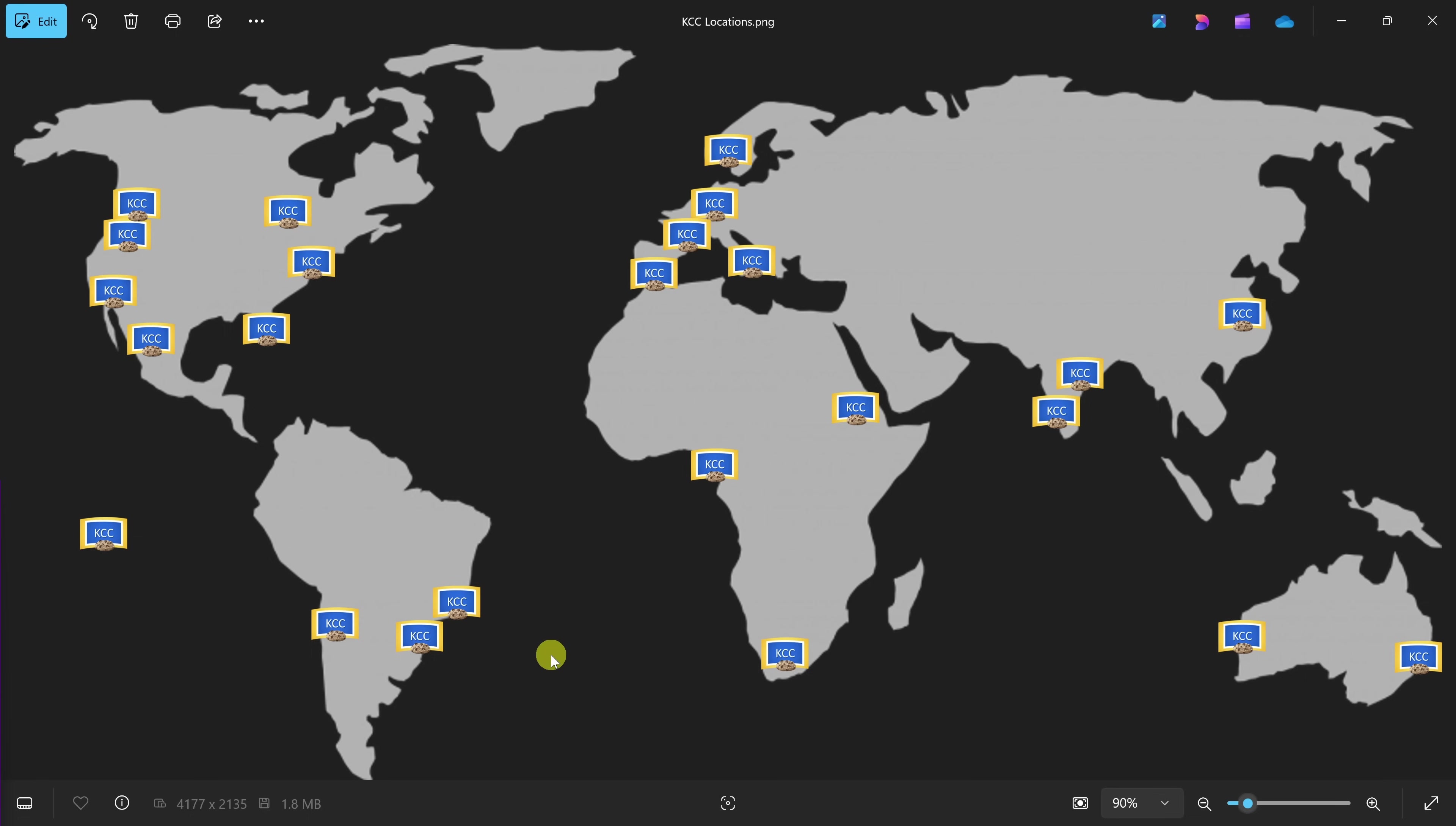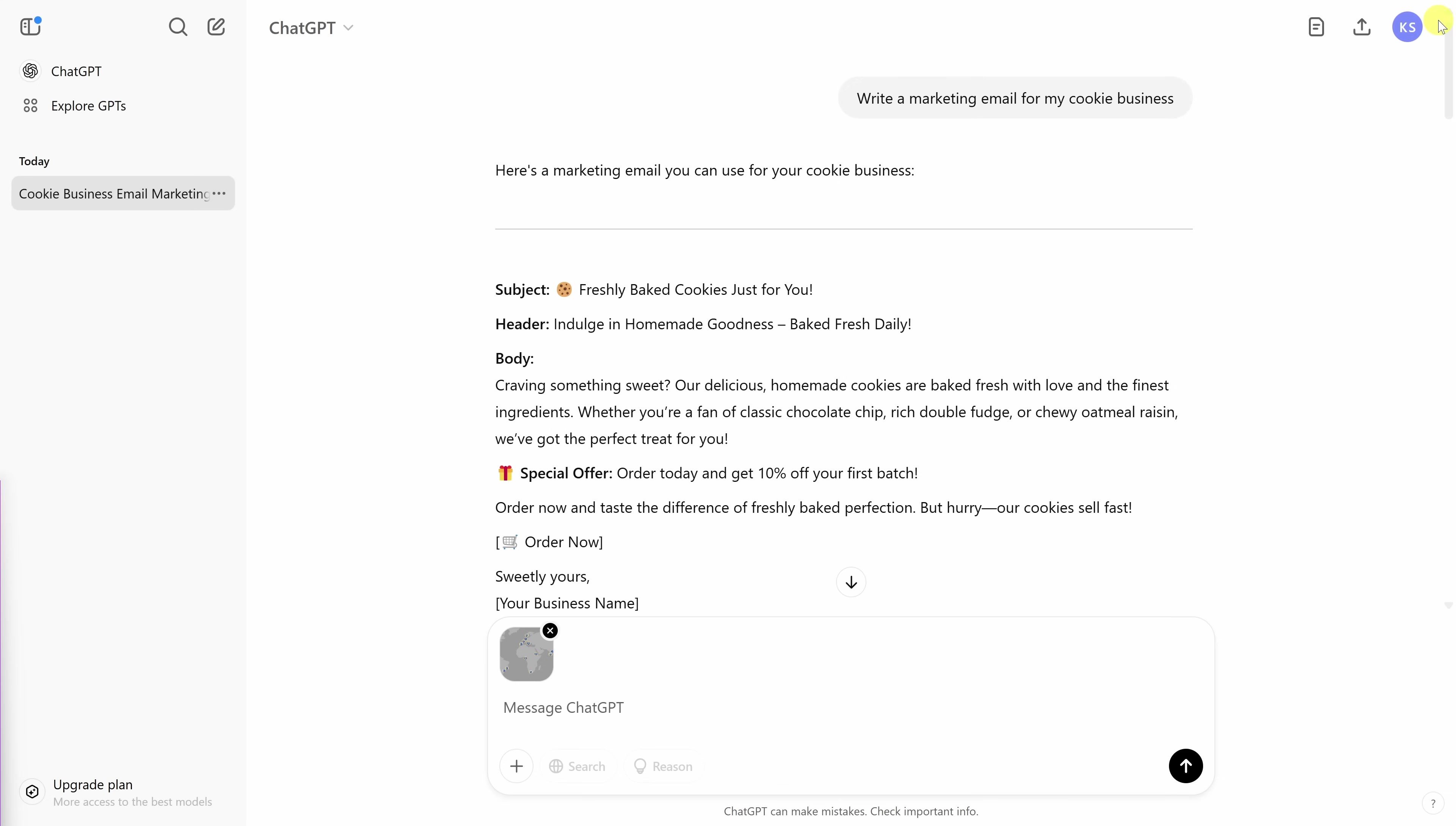Here, I have an image file. I'll drag this in and then release and that'll now upload it to ChatGPT. As some quick context, here's the image that I just uploaded. It's a map of the world with all the different regions and locations in the world where we have Kevin Cookie Company retail locations. My manager wants me to pull together a list of where we have all these different locations. I could go through and do this manually, but let's see if ChatGPT can help with this. In ChatGPT right here, you can see that I've uploaded my image and I'll type in my prompts now. Can you give me a list of where we have store locations throughout the world?